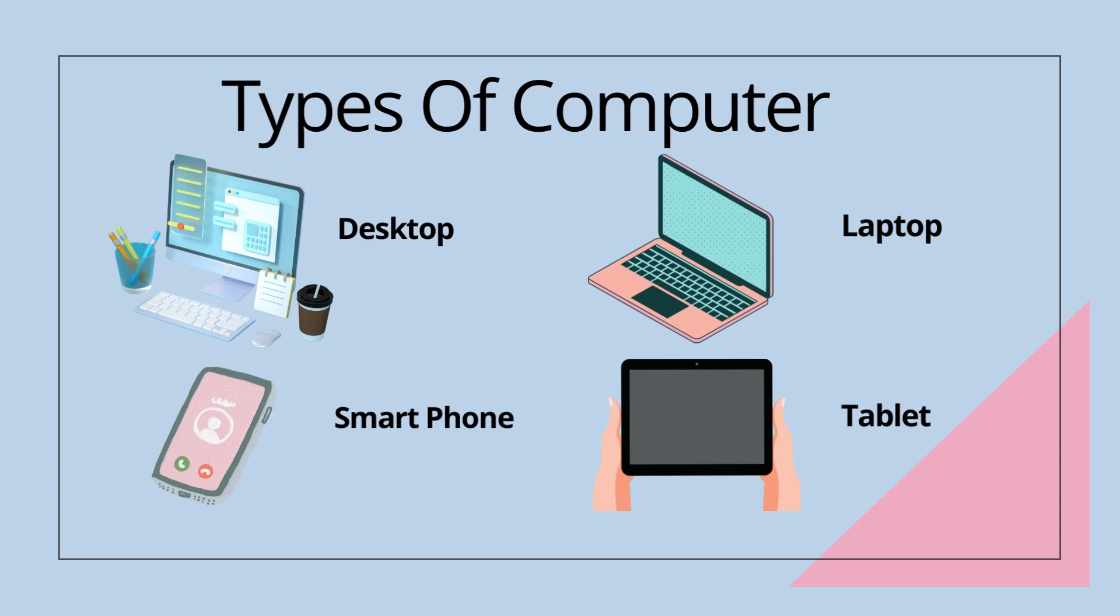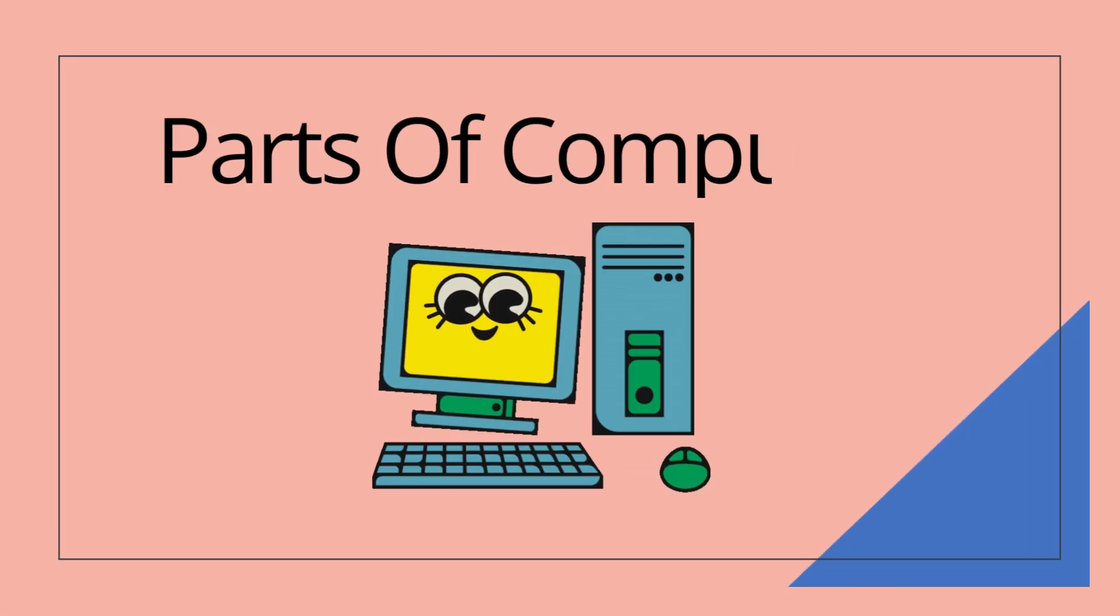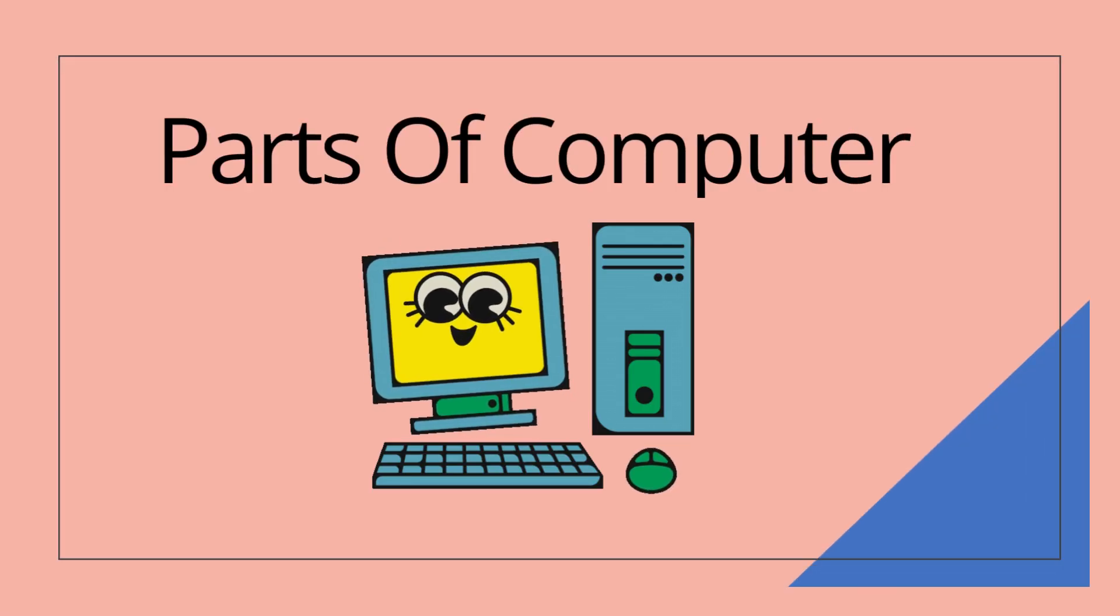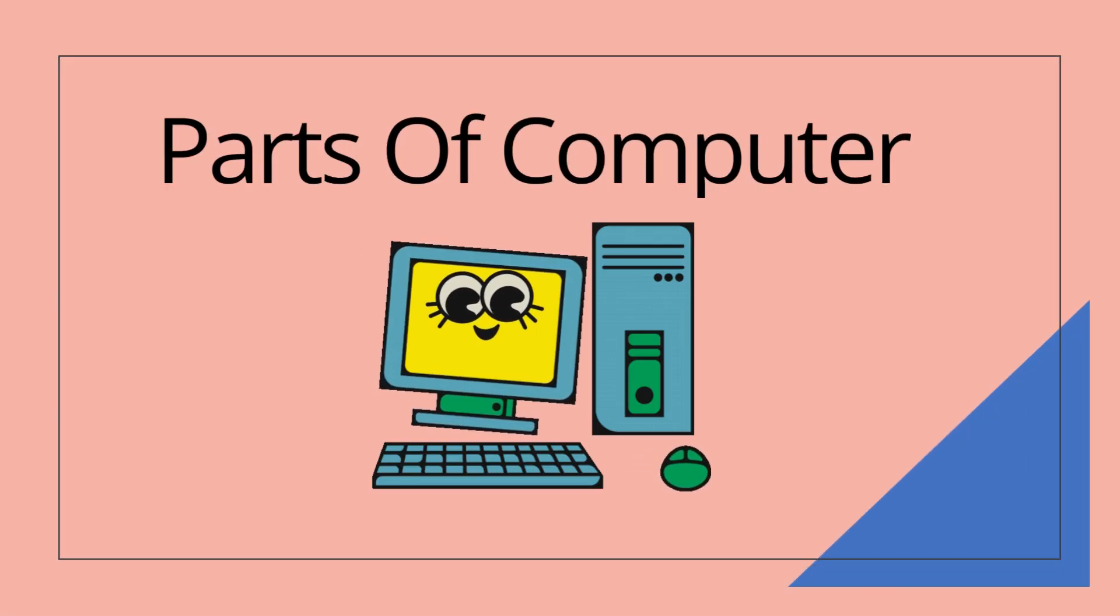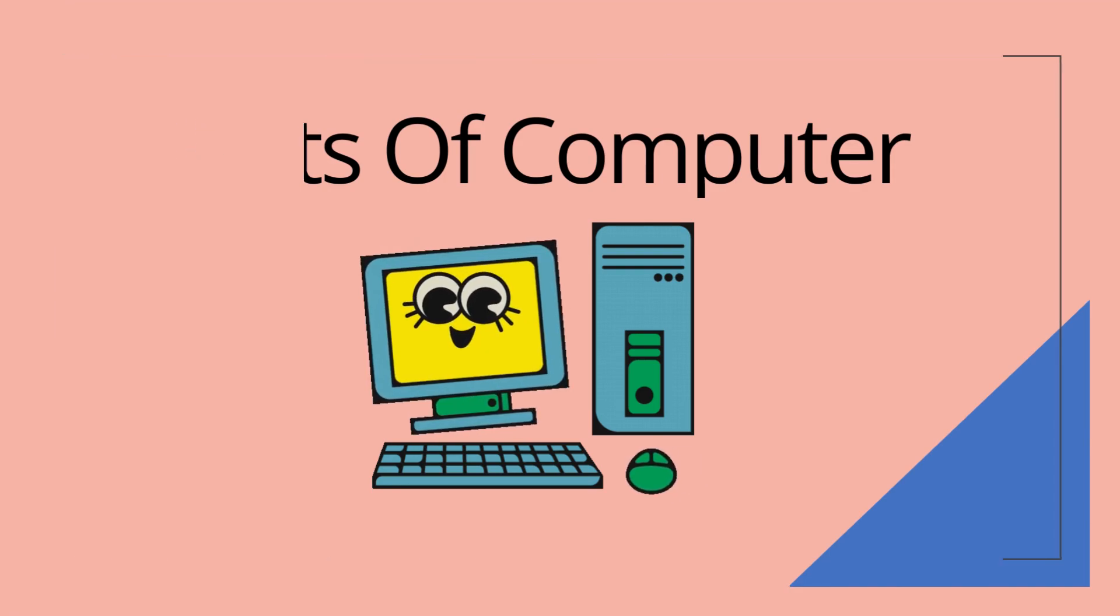Now I will discuss parts of computer. There are four main parts of computer.